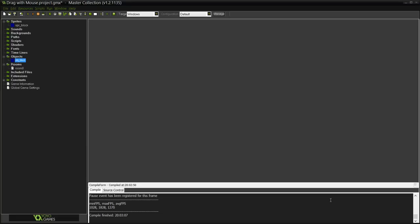Hey guys, my name is Gal and this is another GameMaker tutorial. In this tutorial I'm going to show you how to make a game where you can drag an object with your mouse.